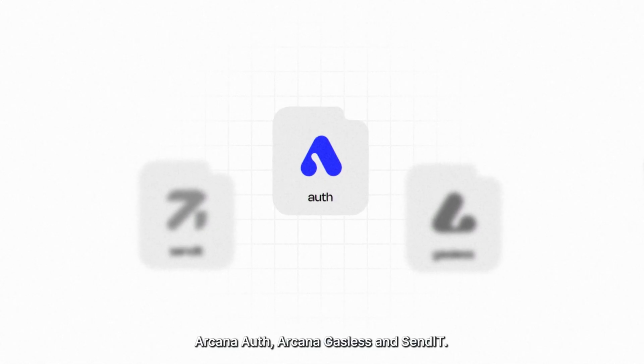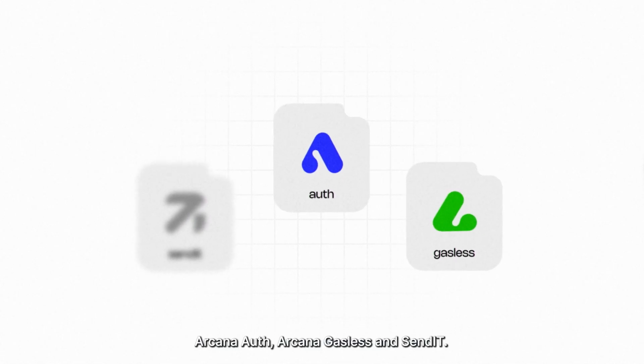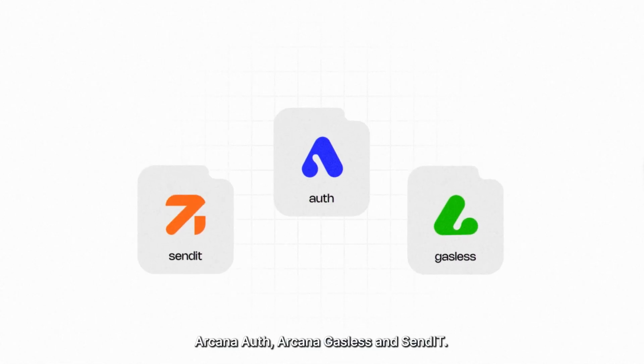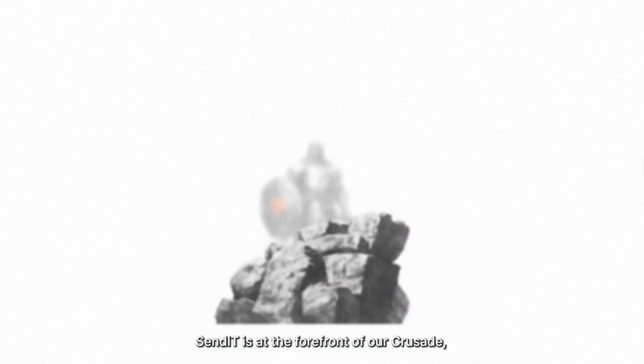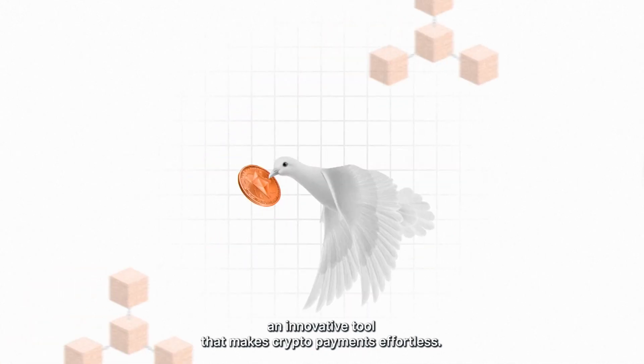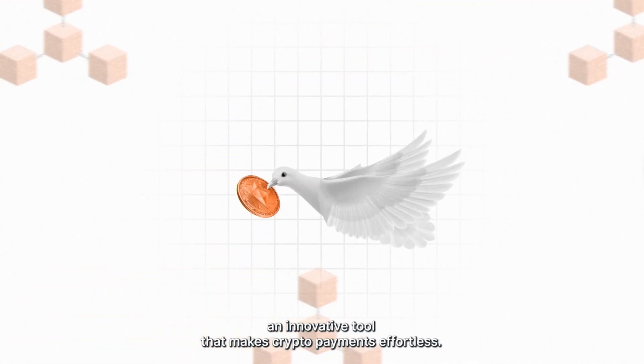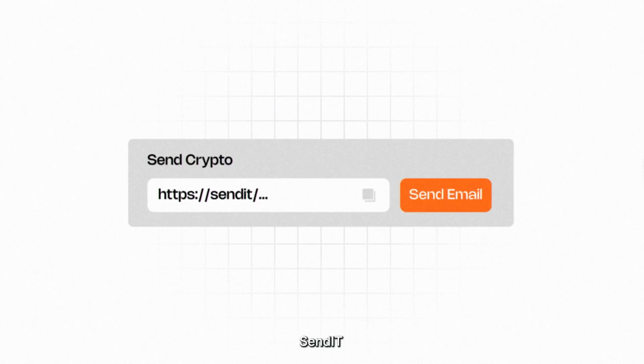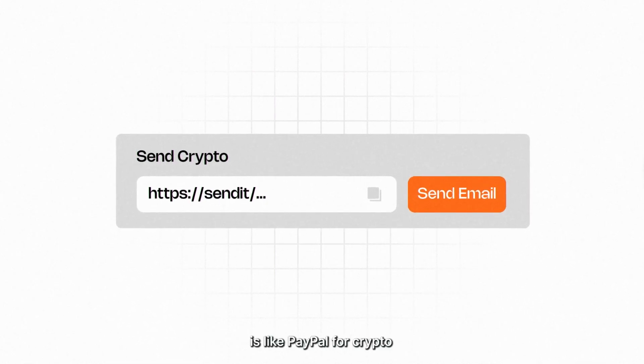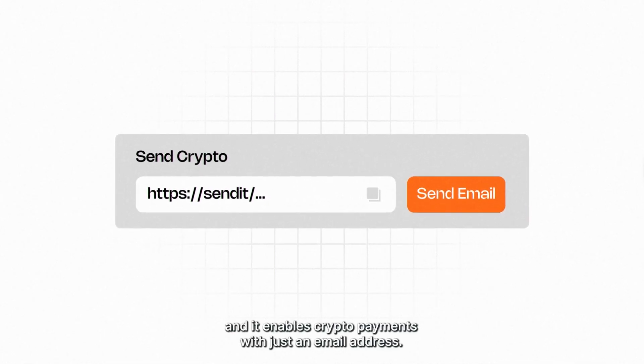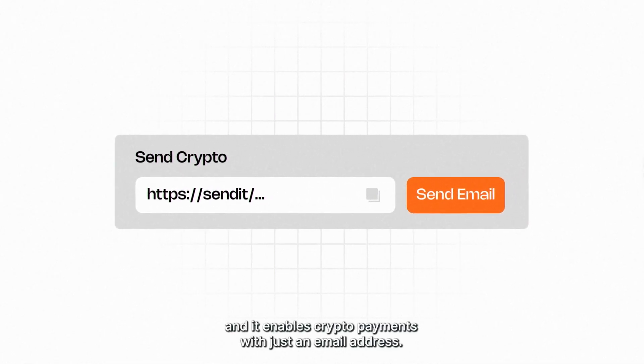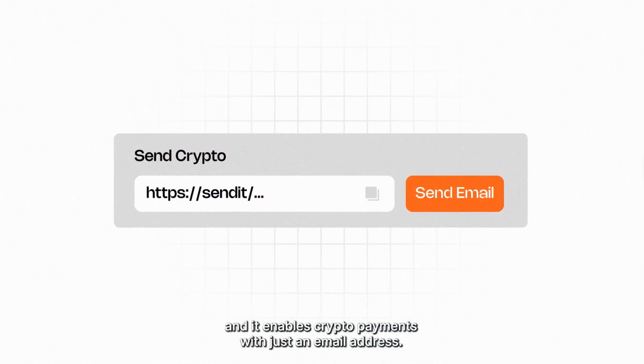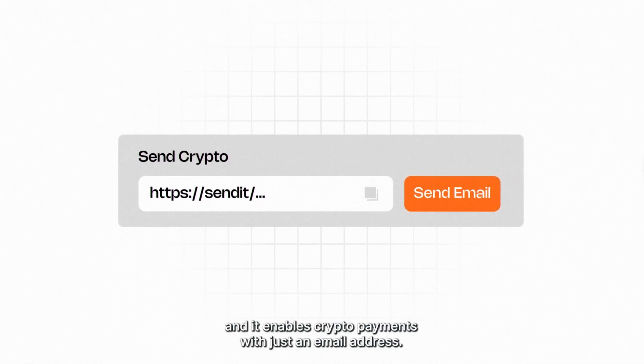Arcana Auth, Arcana Gasless, and Sendit. Sendit is at the forefront of our crusade, an innovative tool that makes crypto payments effortless. Sendit is like PayPal for crypto, and it enables crypto payments with just an email address.